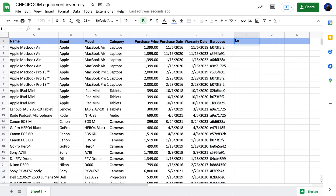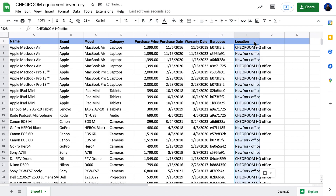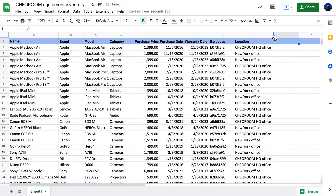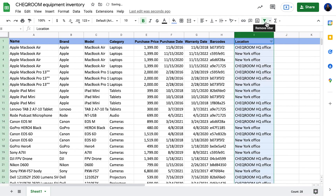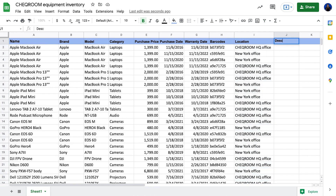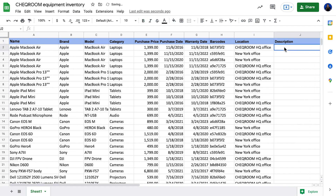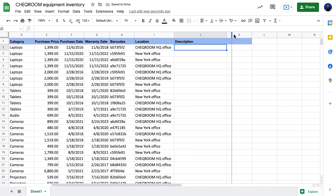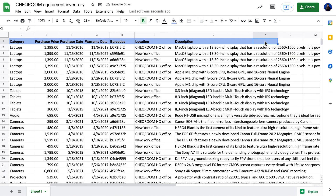If you have several locations where your equipment is, add a column for the location — it's very easy to get separate lists of equipment in a specific location using the filter function. And lastly, add a column for description, because some items might require extra information. For example, if you have different cameras and lenses, you can write down all the technical details that your creatives might need to know before using the lens.